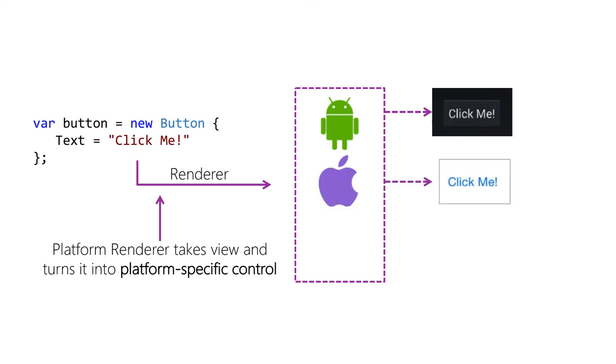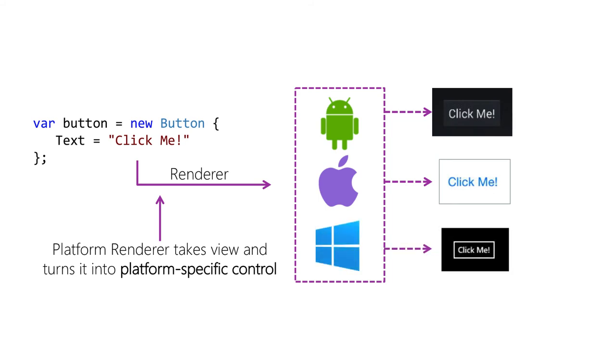On iOS, the iOS platform renderer will take that definition and turn it into a UI button. And on Windows, the renderer will create a Windows UI XAML controls button.